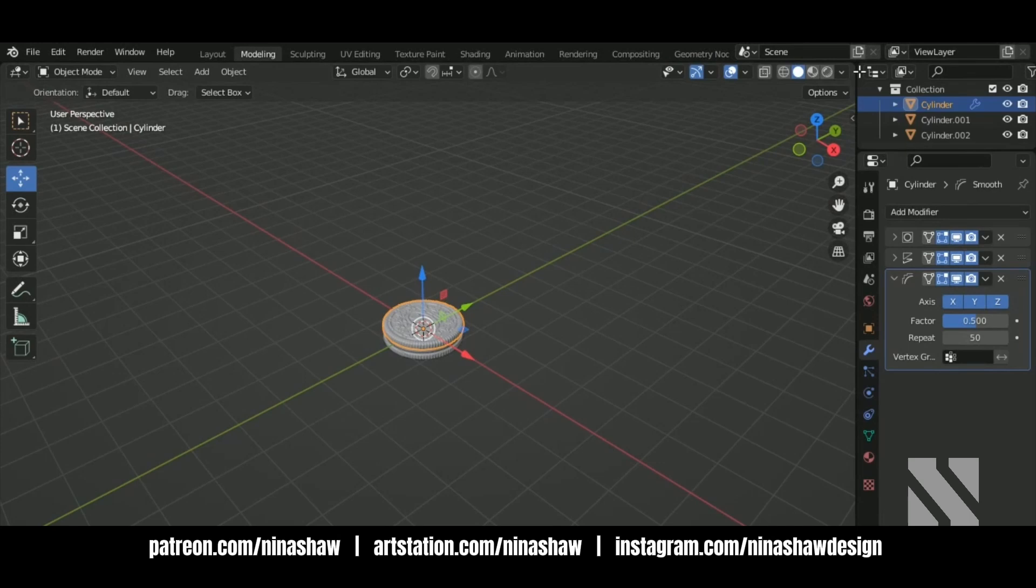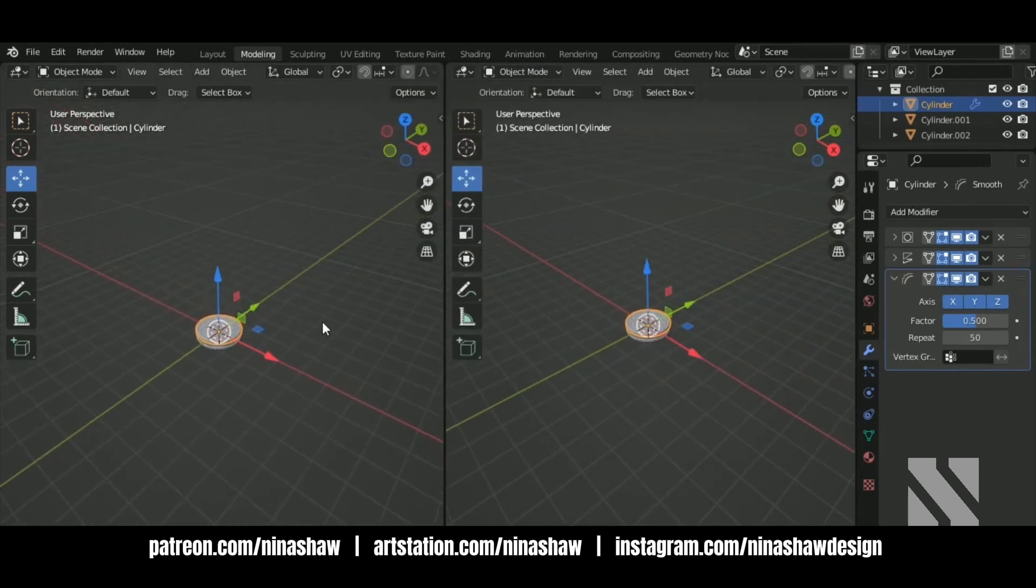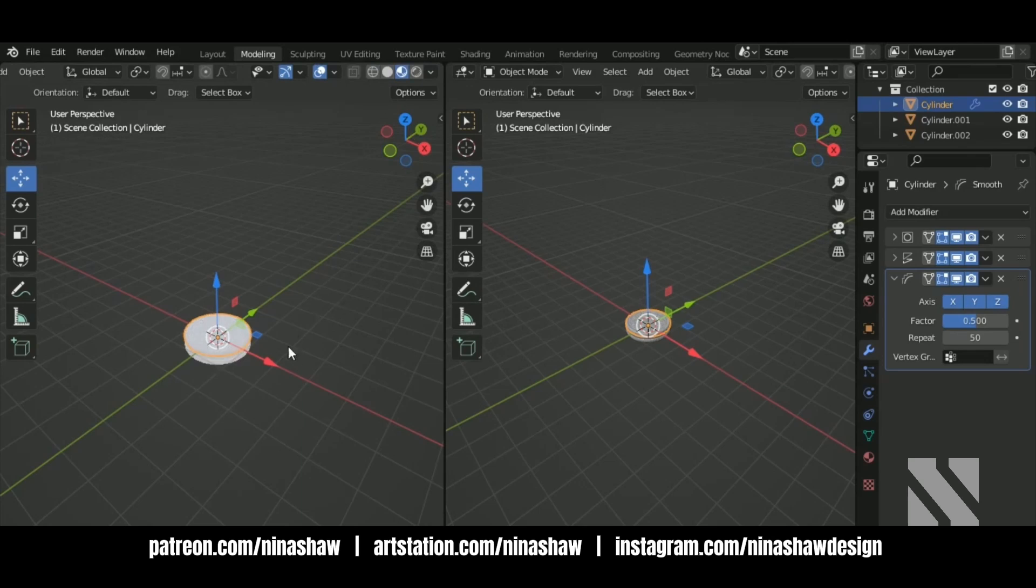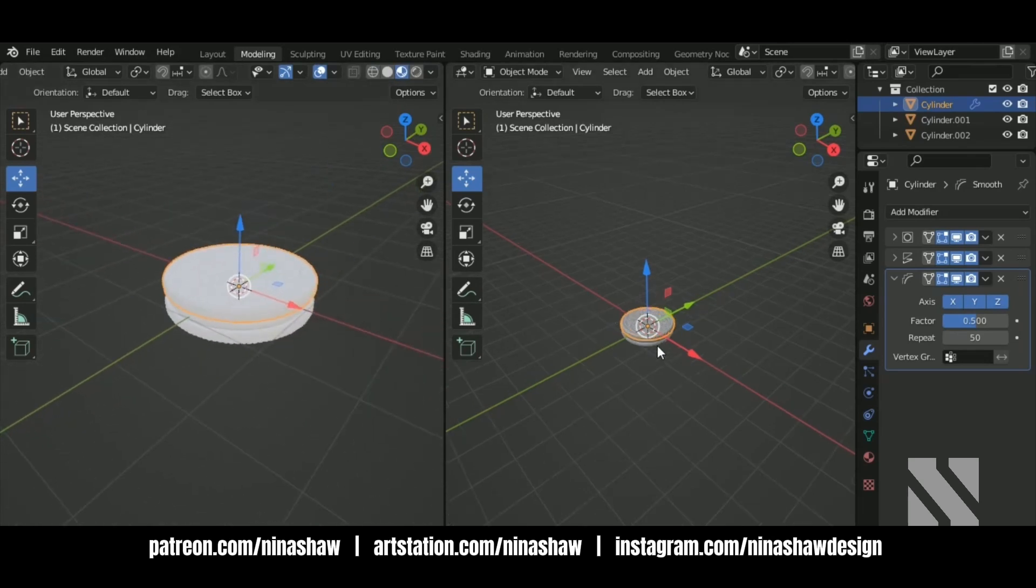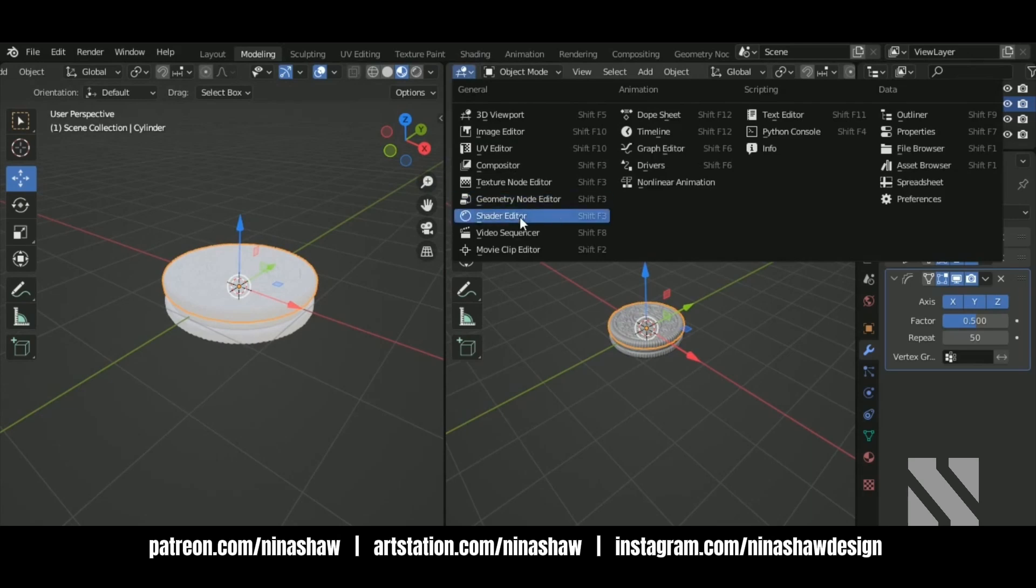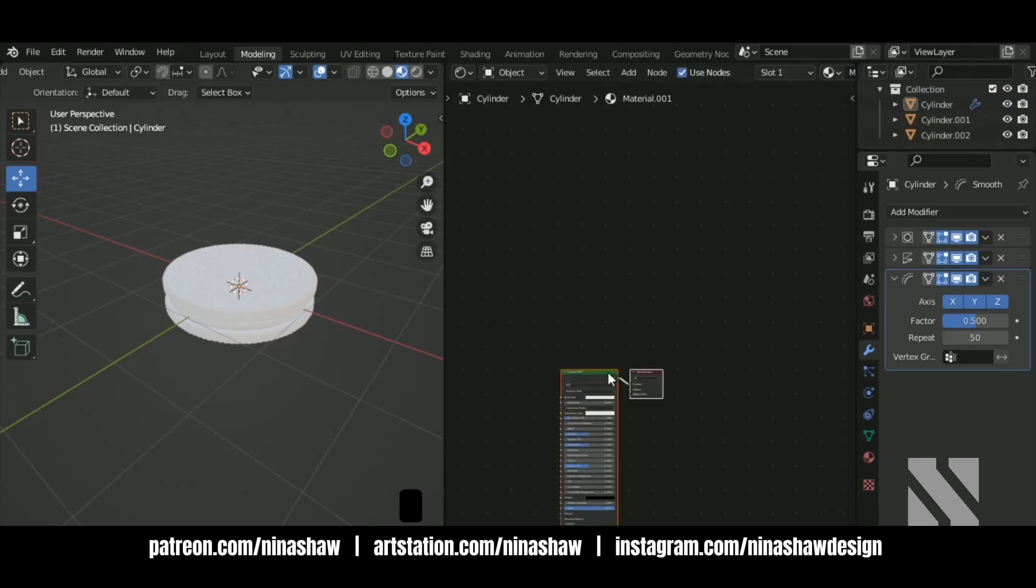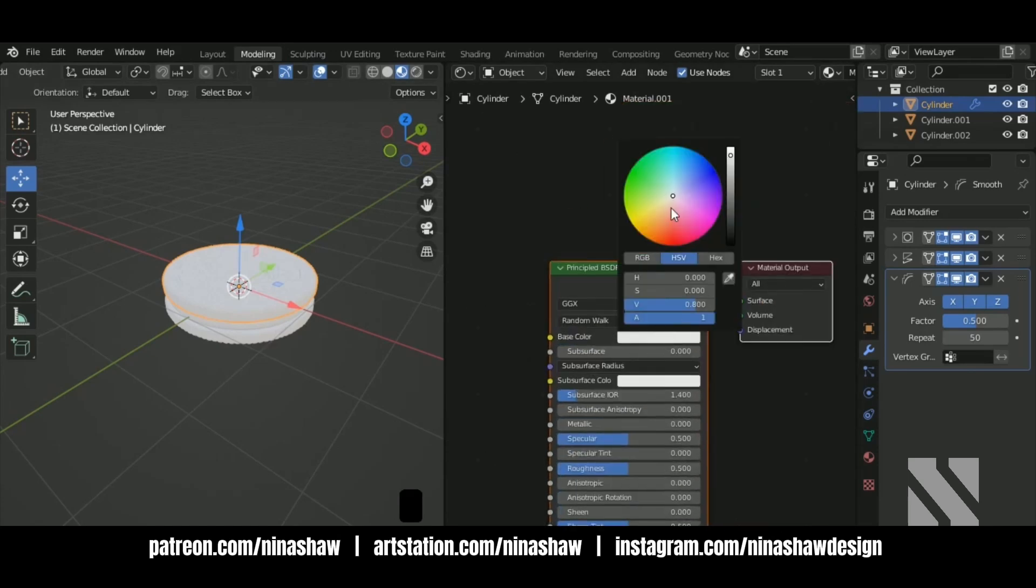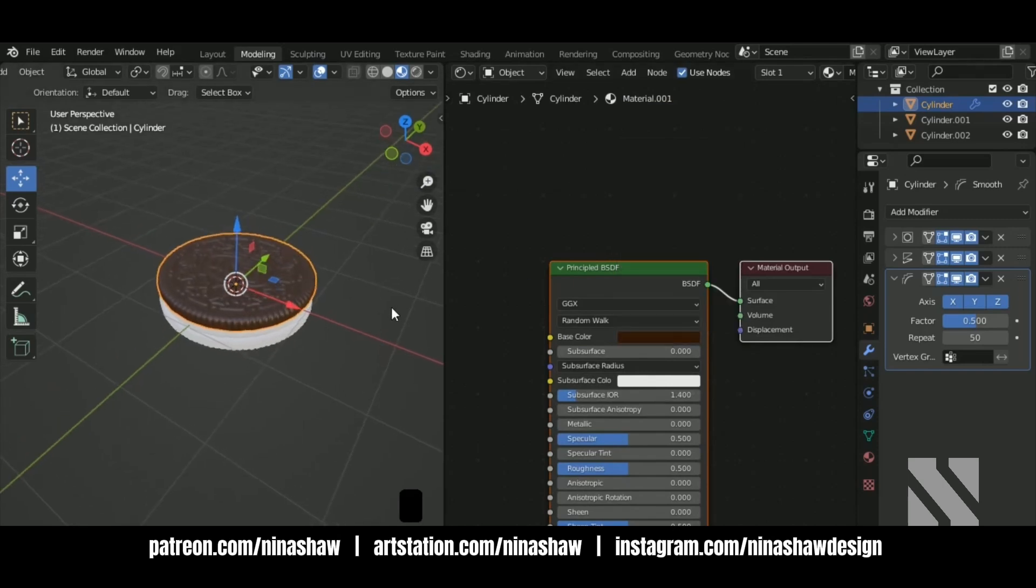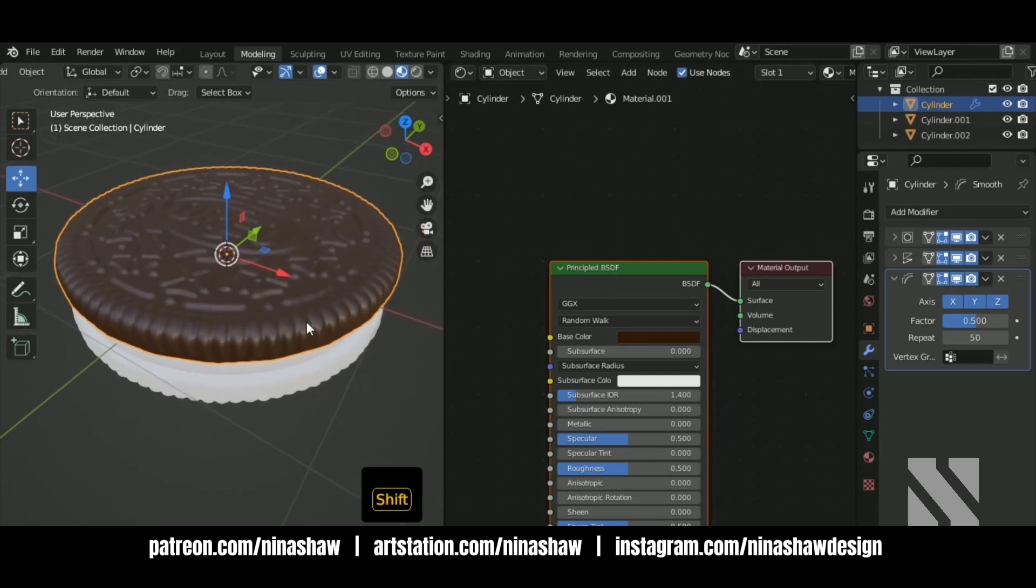Now let's texture this cookie. Go into the shader editor. Add a new material. Color I'll make it a dark brown color. Like so. Brightness 0.7.